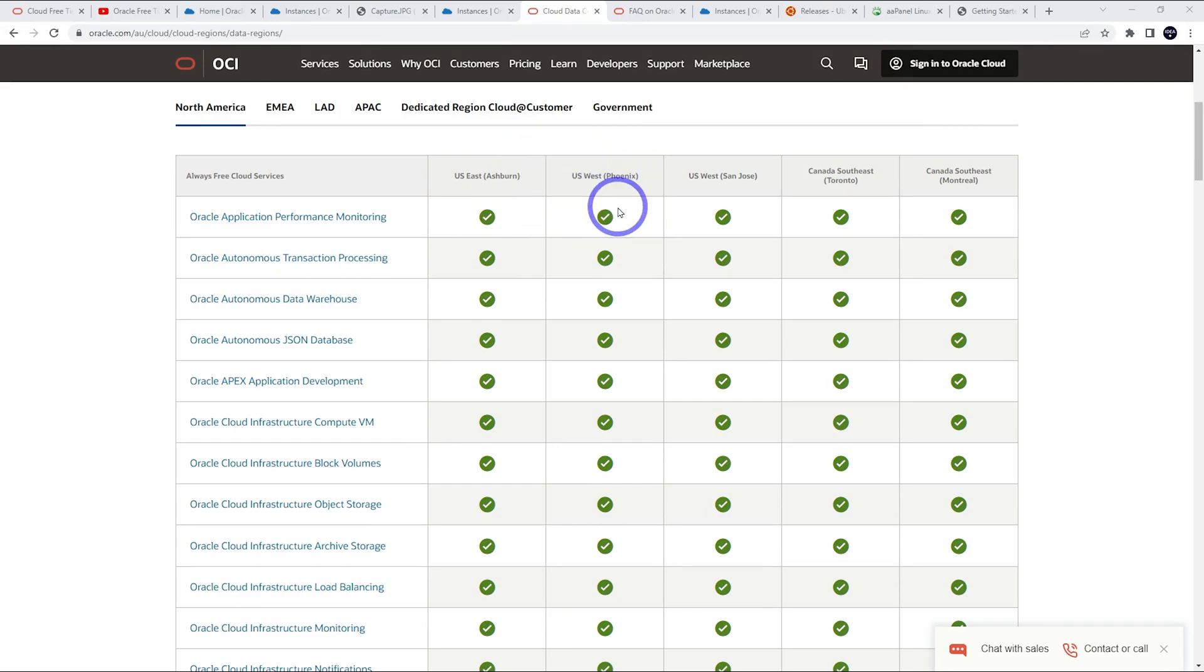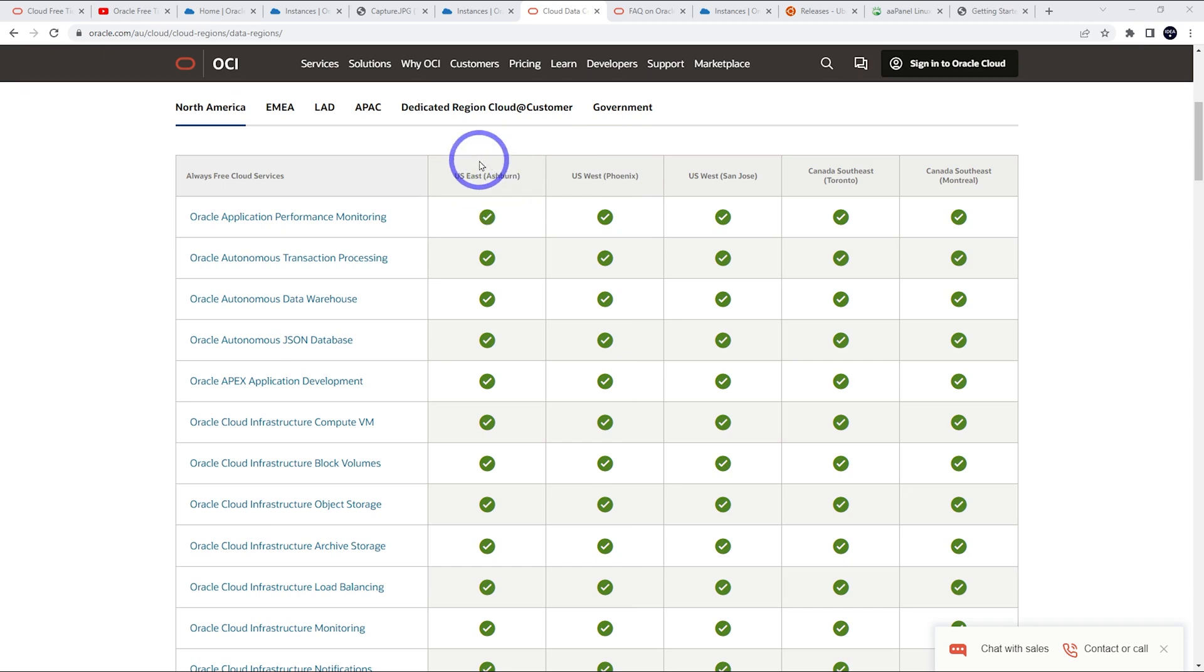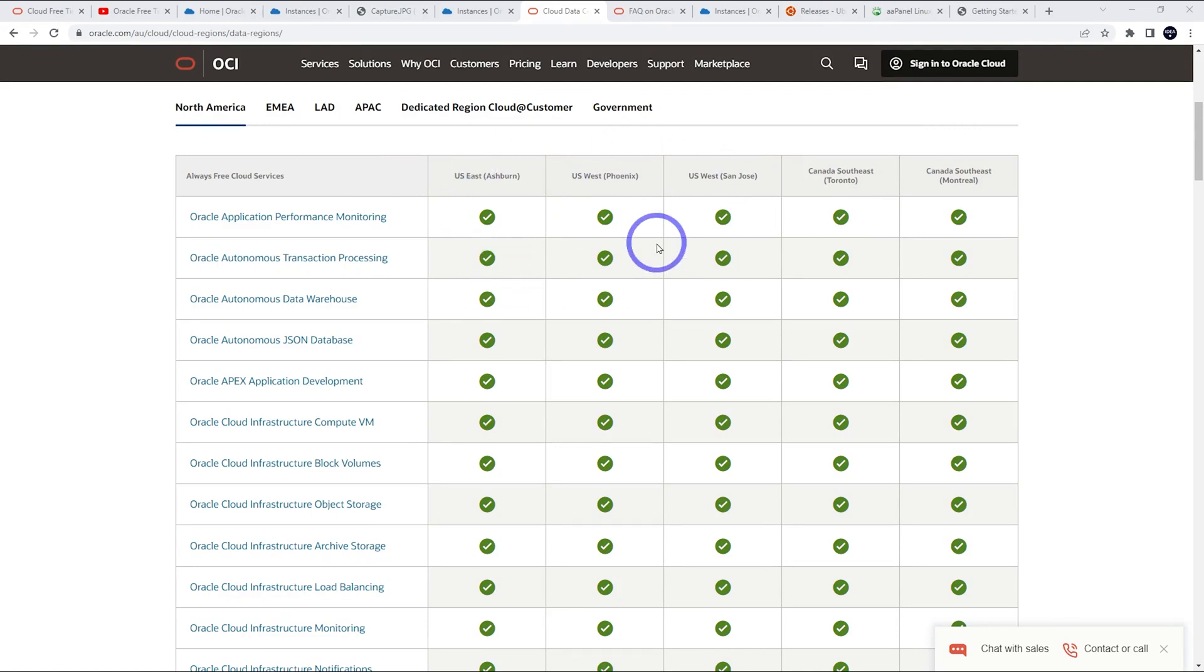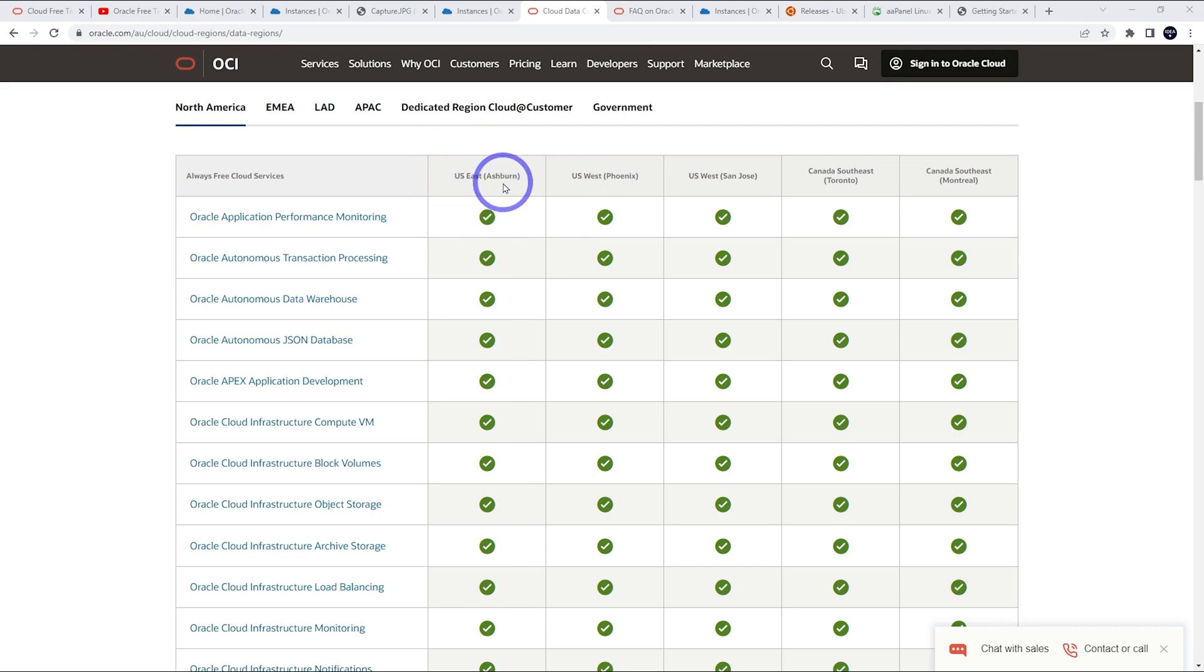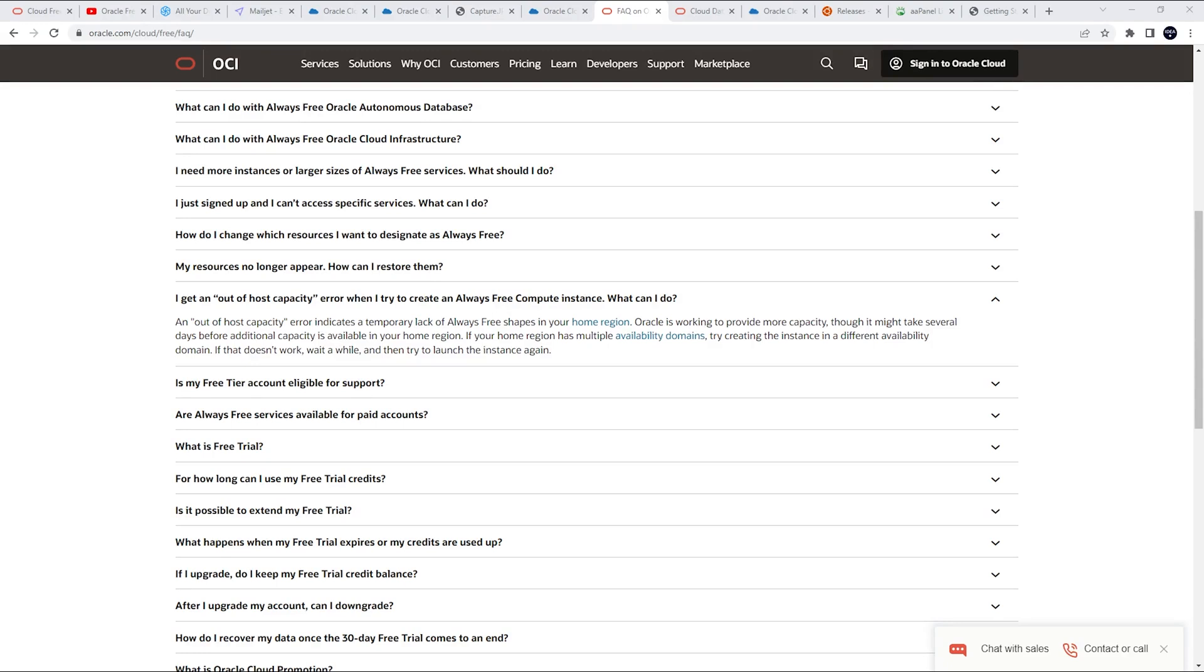US East and US West tend to have the most capacity from what I've heard. US West, I normally always am able to make an Ampere, at least one, sometimes two, three, or four CPU server for free. Ashburn is quite good as well. Unfortunately, there's no way to change your data center once you've set up your account. You actually need to make a new account. I think Ashburn is known for being the biggest data center in the world. A lot of big companies base their data centers out of Ashburn.